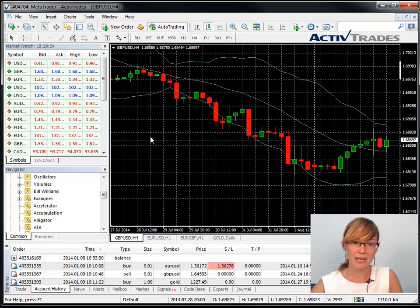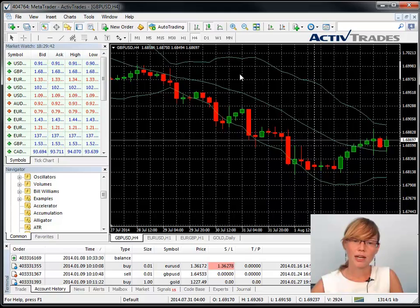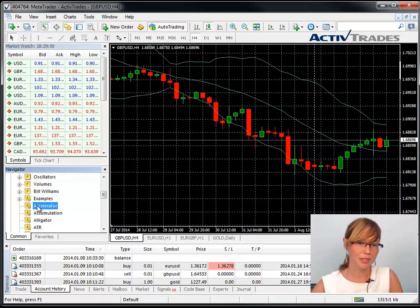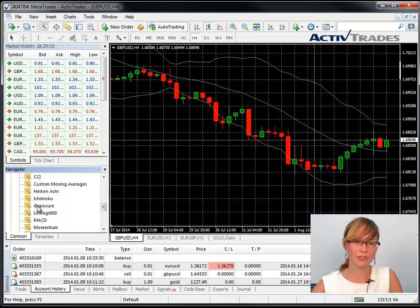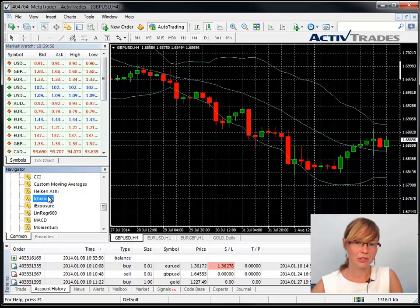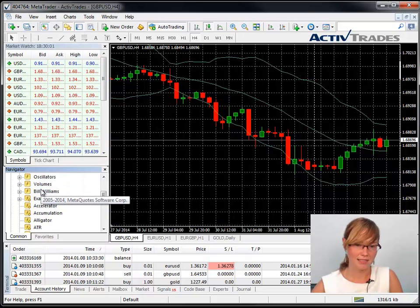It depends on the type of indicator. You can also add an indicator to a chart using the drag and drop function in the Navigator window. If the Navigator window is not opened, click on View and select Navigator. In the Navigator window, open the list for the indicators by clicking on the little plus.